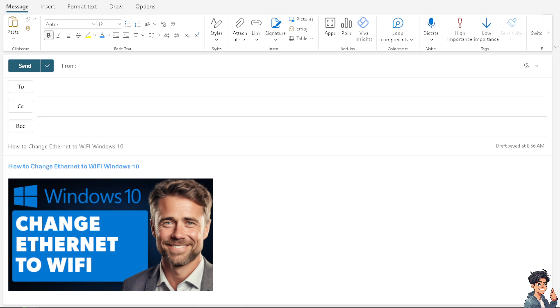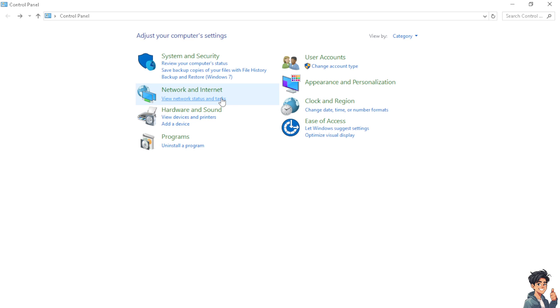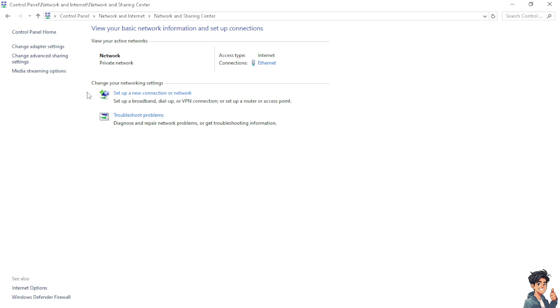But the thing is, how do we change from Ethernet to WiFi in Windows 10? You need to click on the Control Panel, go to Network and Internet, and from here you can view network status and tasks.